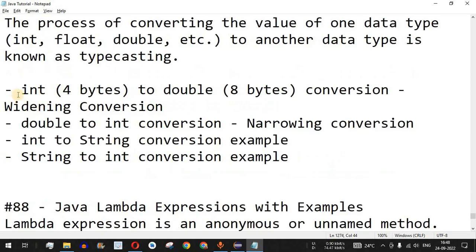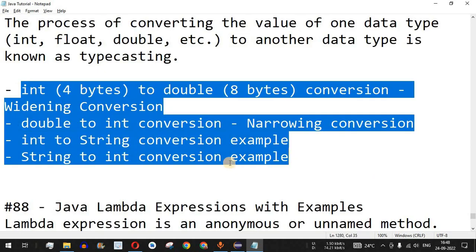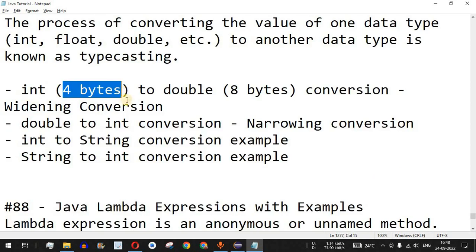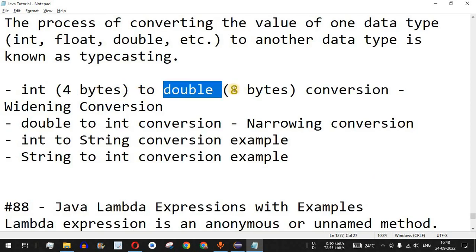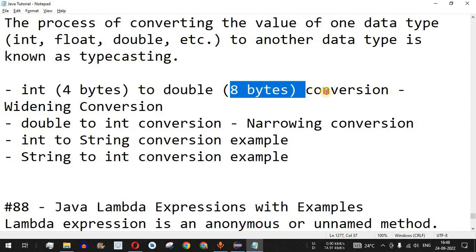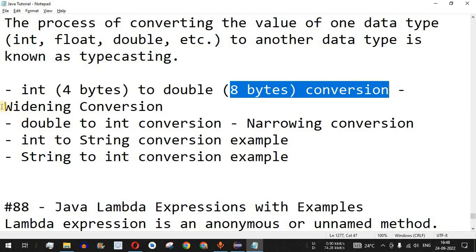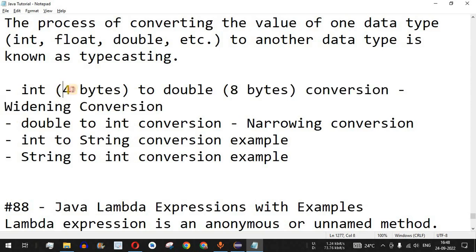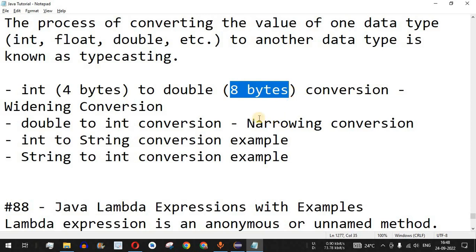There are multiple types of typecasting. The first example is converting an integer, which is four bytes, to a double, which is eight bytes. This is called widening conversion, because we are going from a lower number of bytes to a higher number of bytes, and that conversion is done automatically. Let me show this with the help of an example.